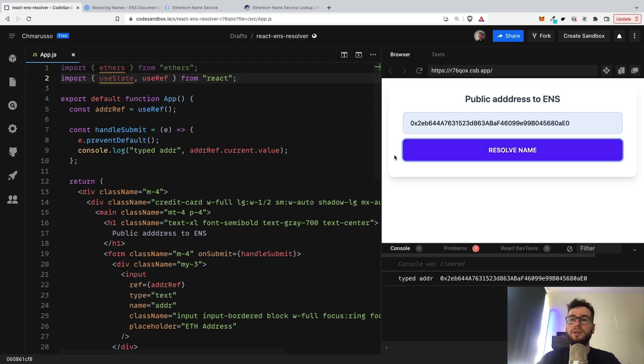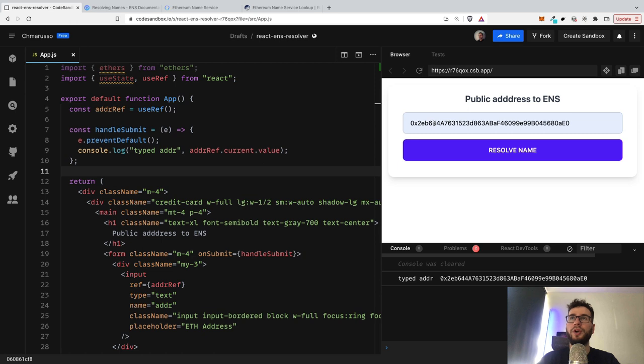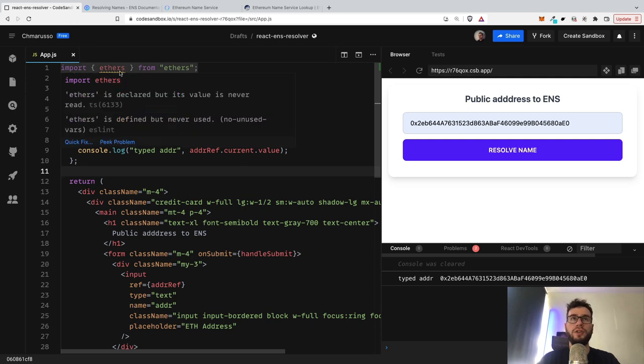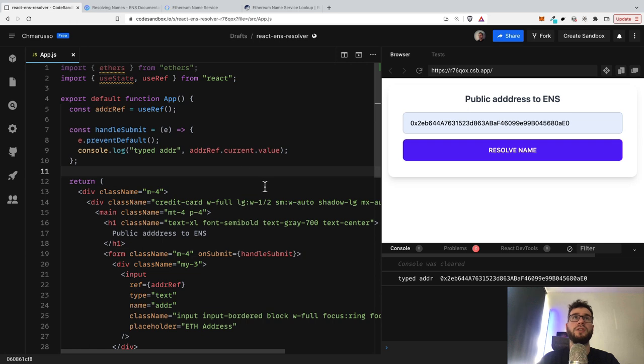And right now I will just add some logic to this React.js code so that we are able to turn this public address into the name. So we're basically able to resolve that name. So we're going to use ethers. Ethers.js is a library which allows you to communicate with smart contracts and some transactions and so on.